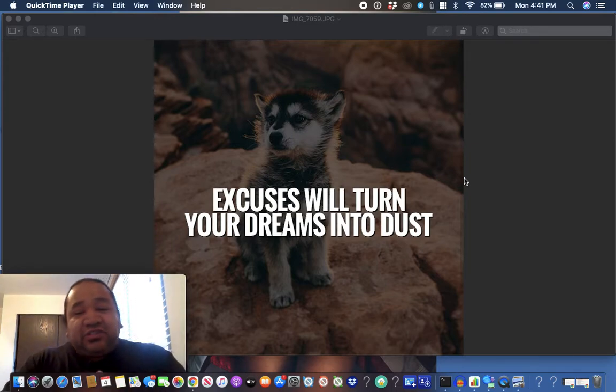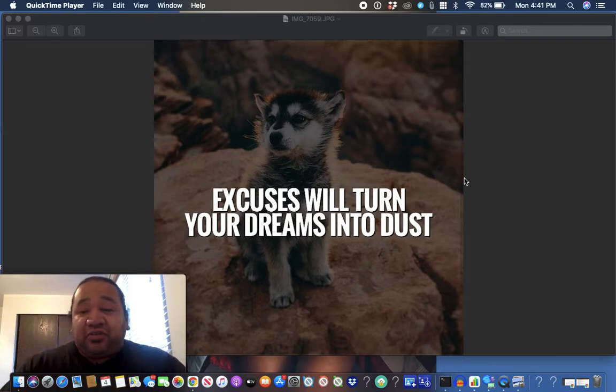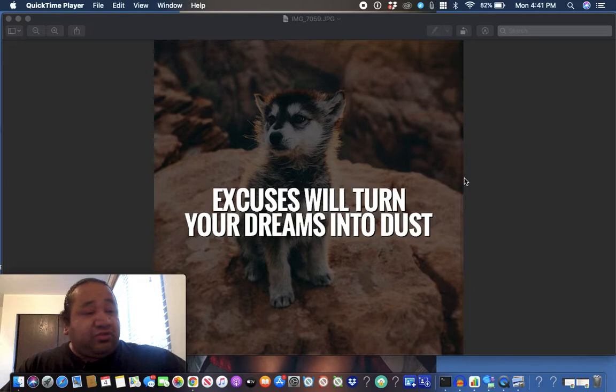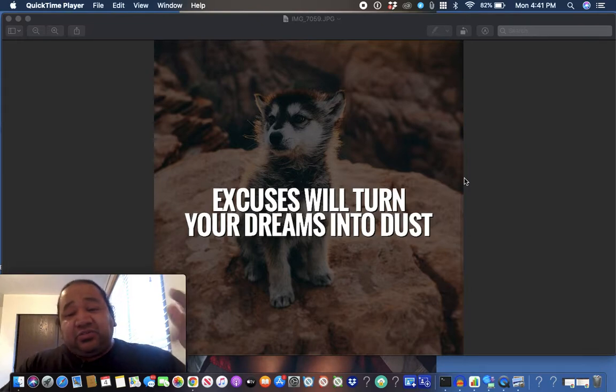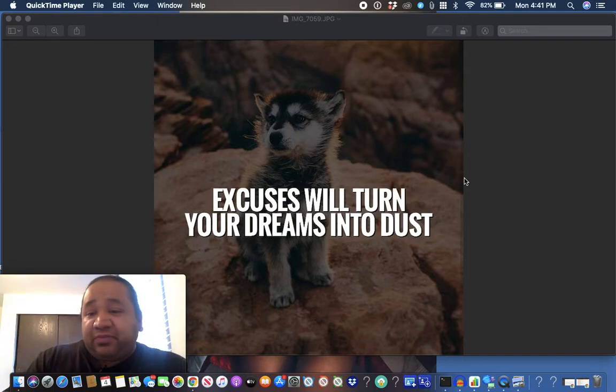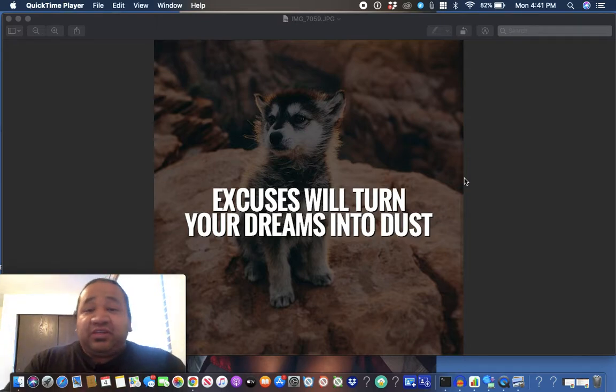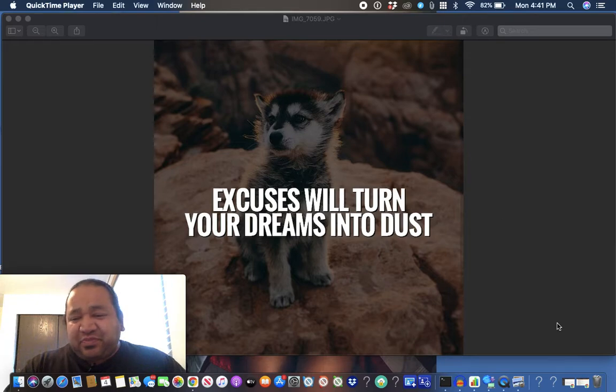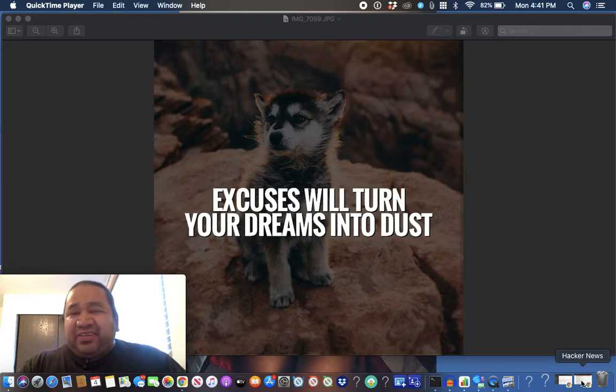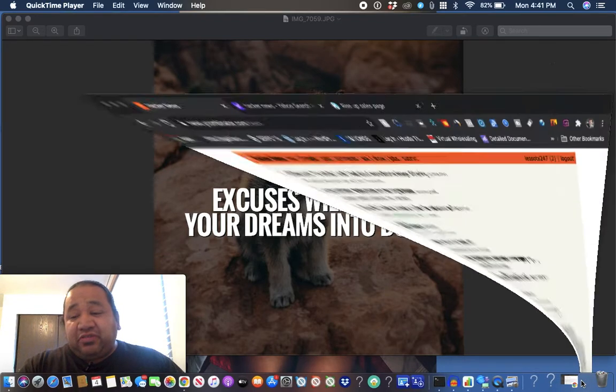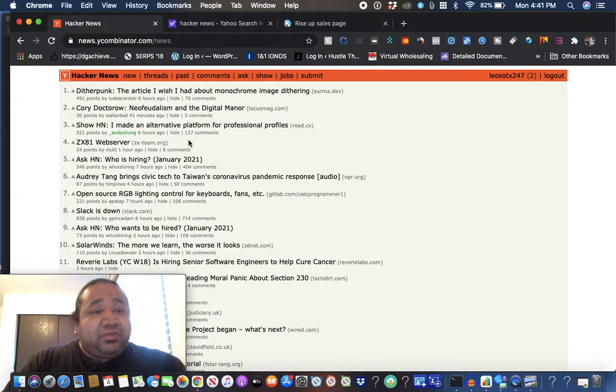Excuses will turn dreams into dust. Since you landed on my channel, you're probably either thinking about starting your own online business, or you have, or you just want more traffic methods. I want to show you the traffic method right now. Excuse me if I'm slurring a little bit, my mouth is kind of dry. I should have got me some water, but I want to show you this website that I've been using. I found it a while back, didn't know how it was, so I used it and now I'm going to show it to you.